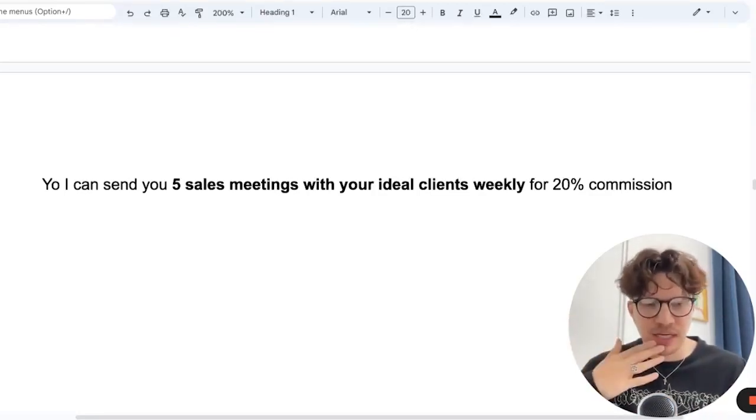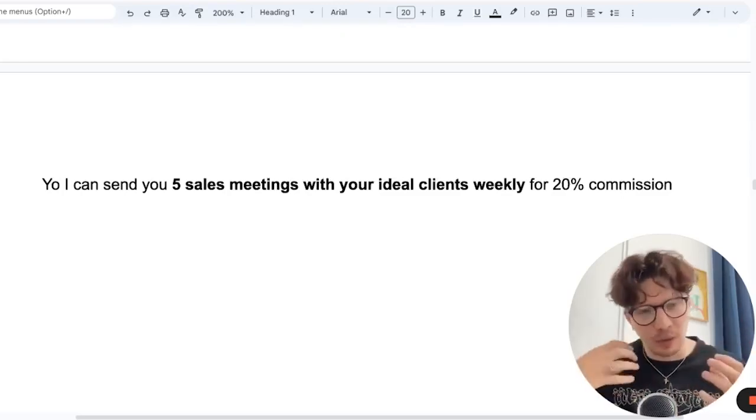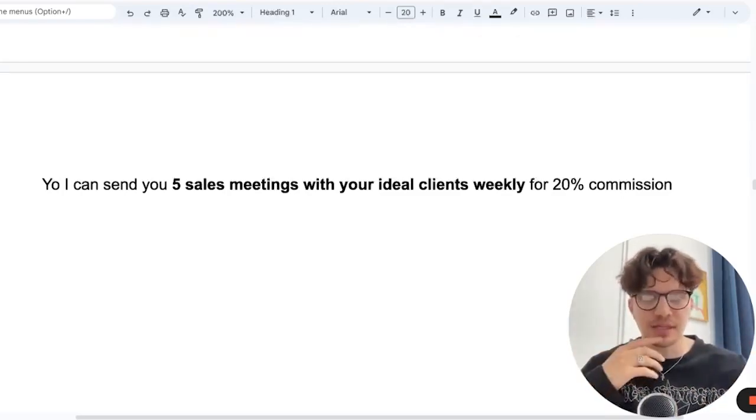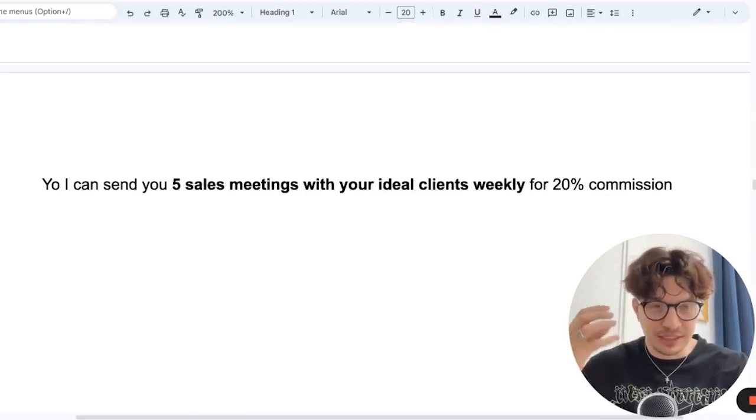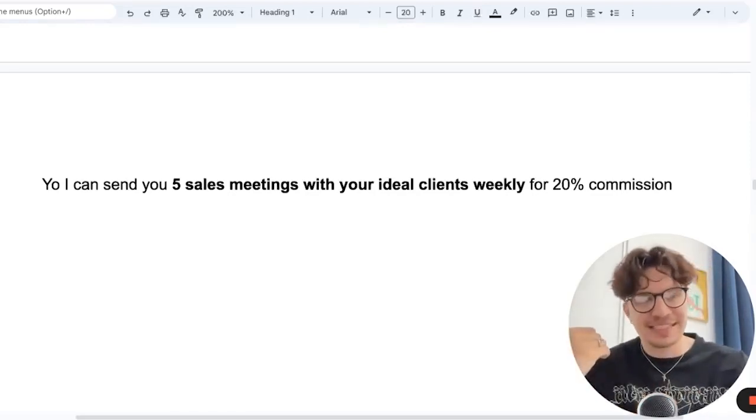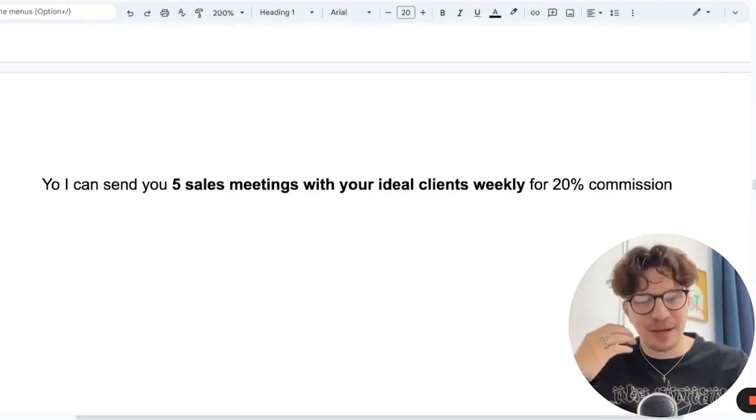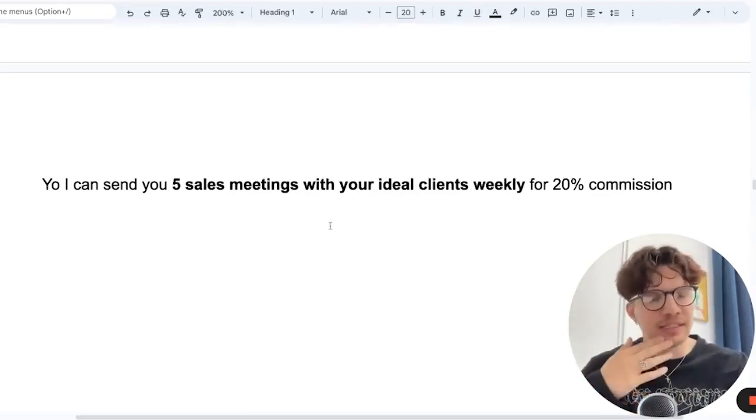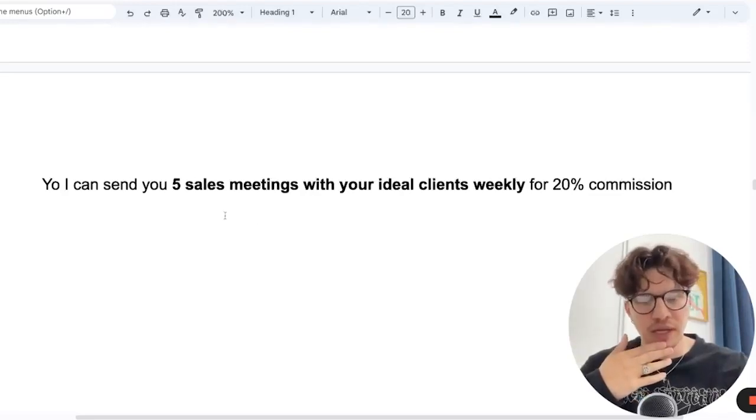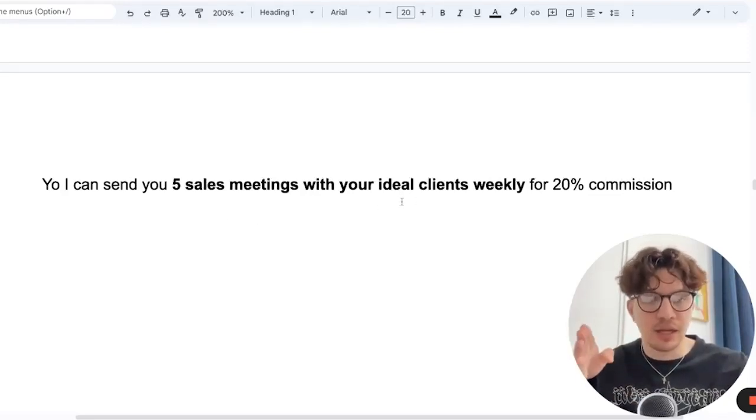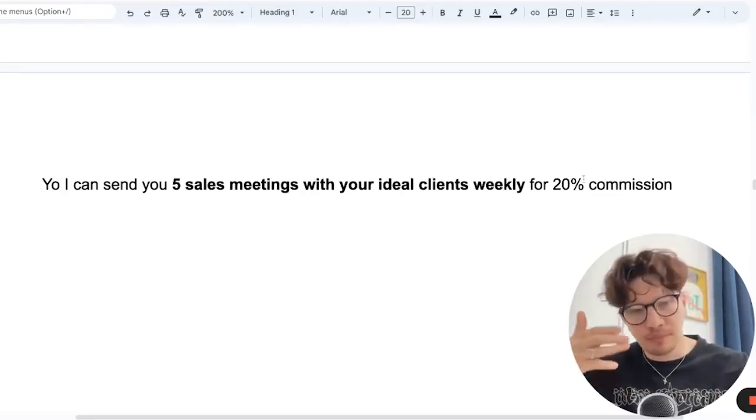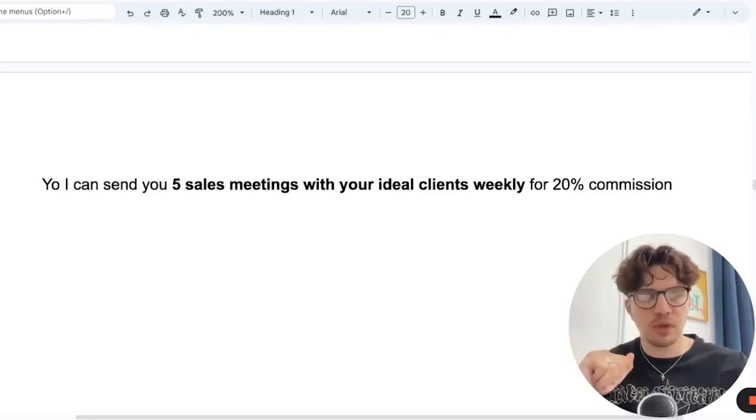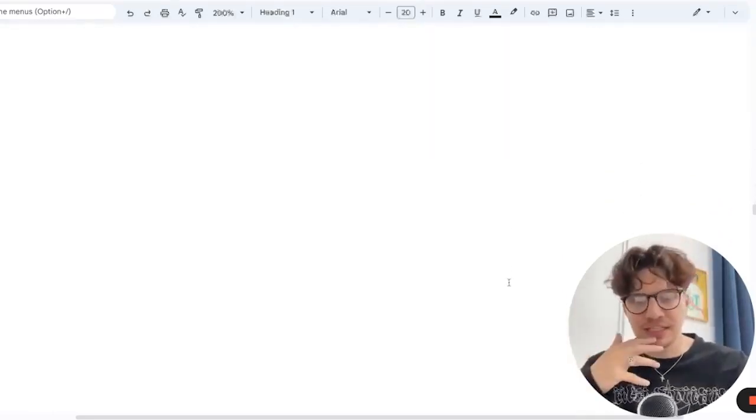But even this, I get sales meetings, but in an ideal world I would just get clients. If you can offer a deal that I get those meetings and I close them, that's an even better offer. But this one is a regular lead generation agency offer. You can change your five sales meetings with ideal clients weekly, and if they close them, you get 20% commission. Let's take it a step further.